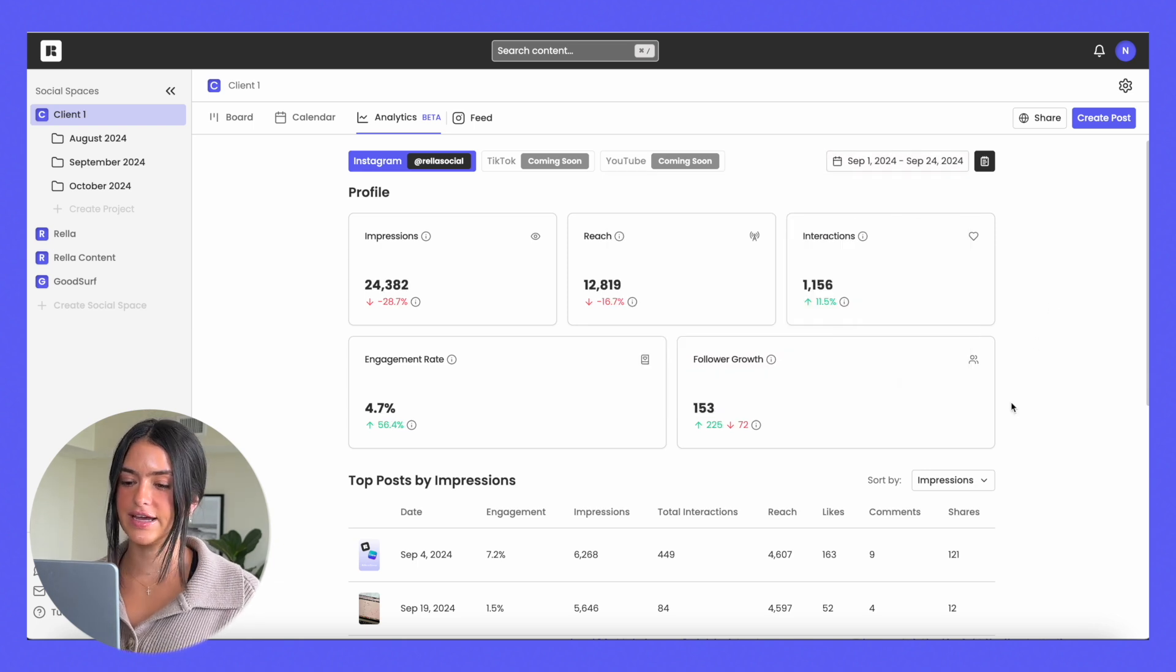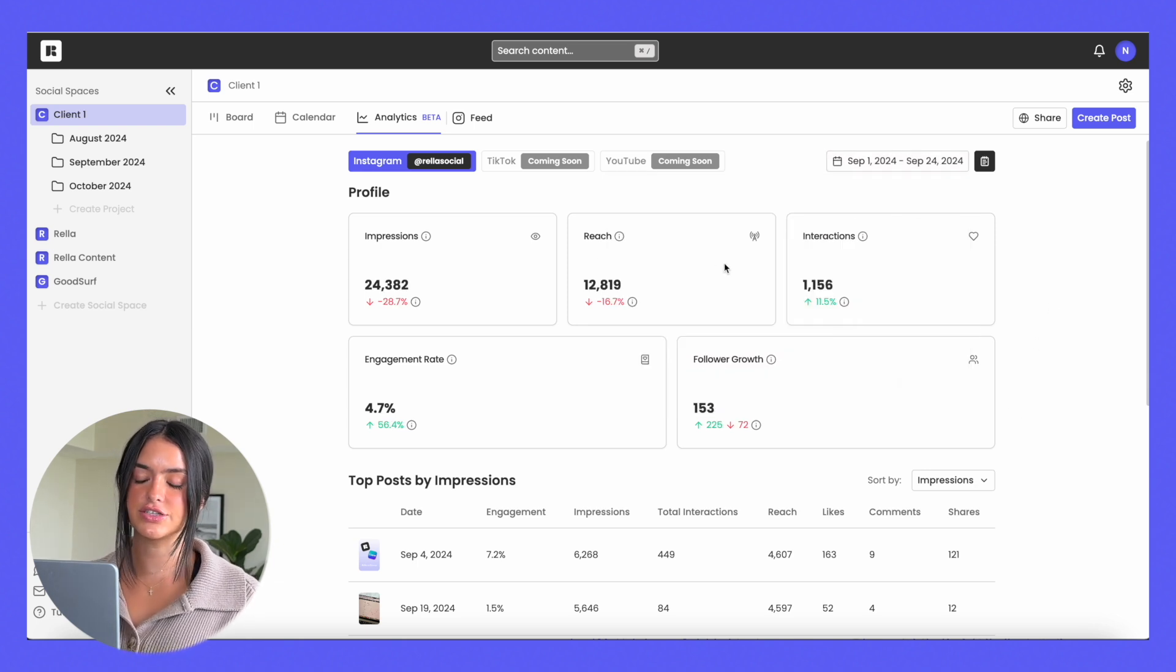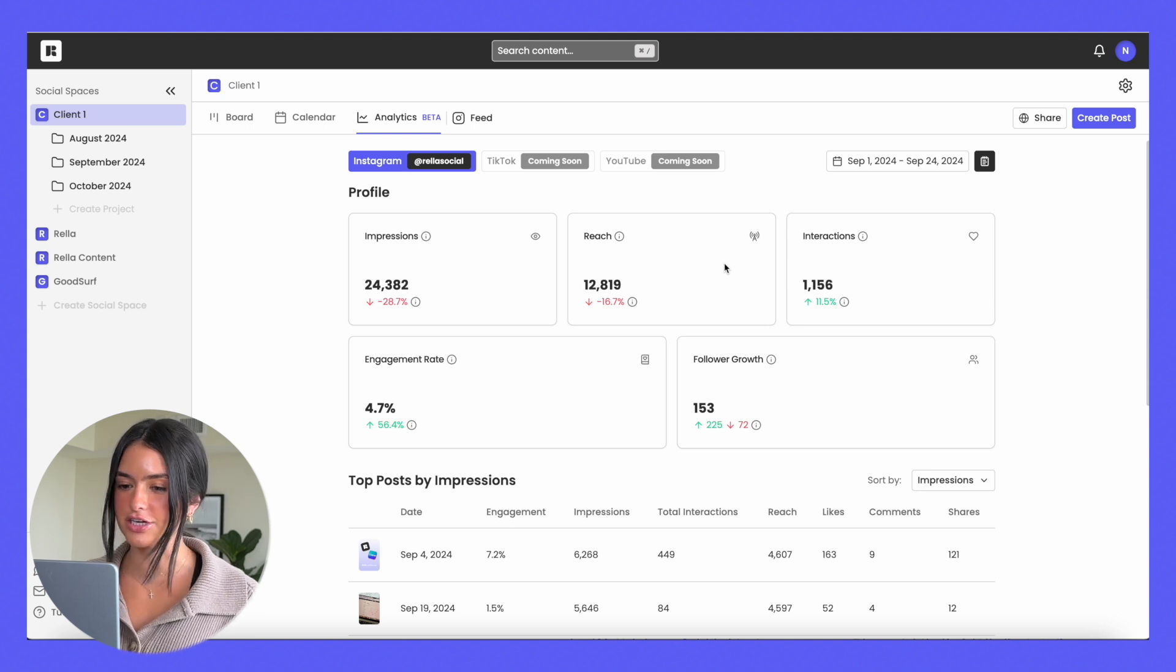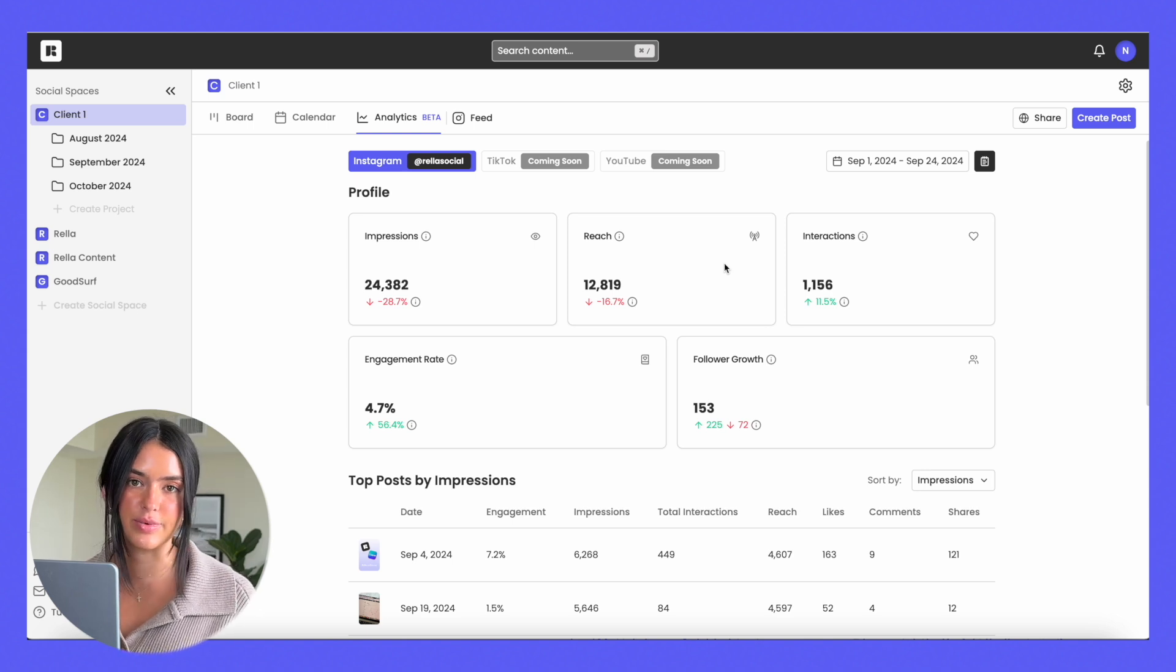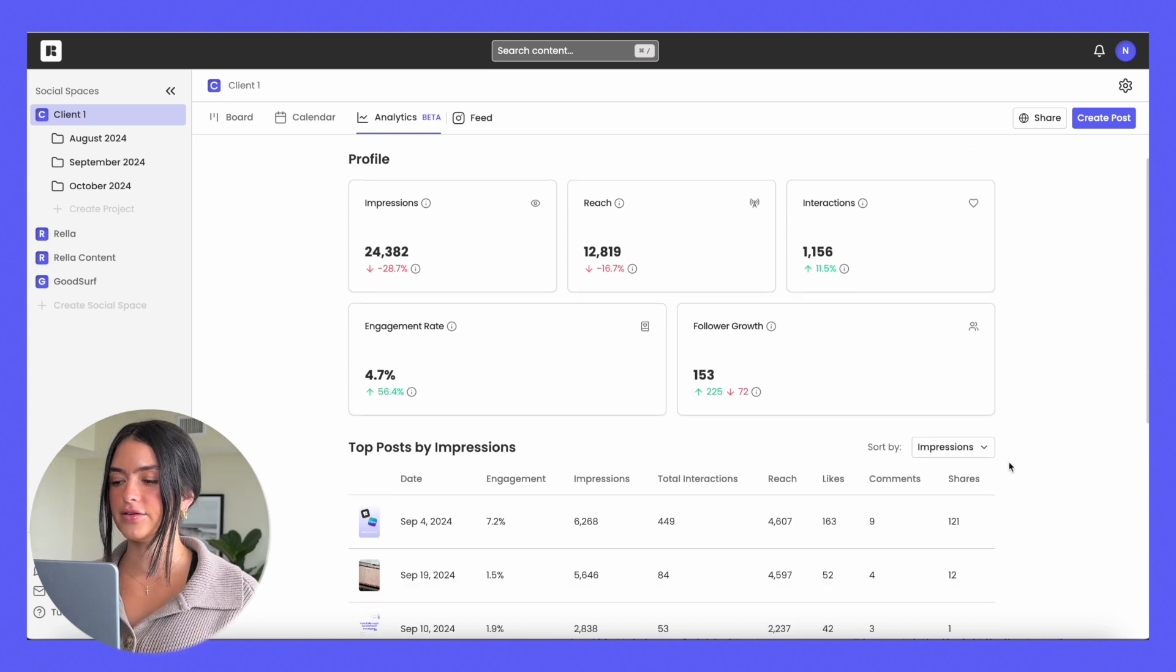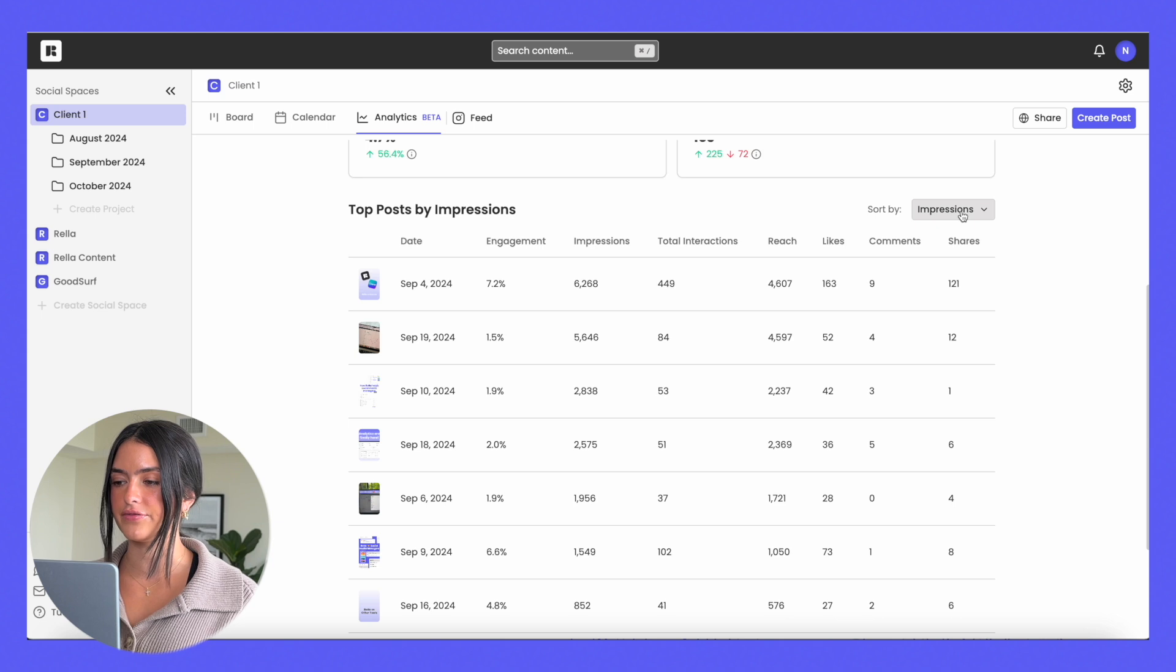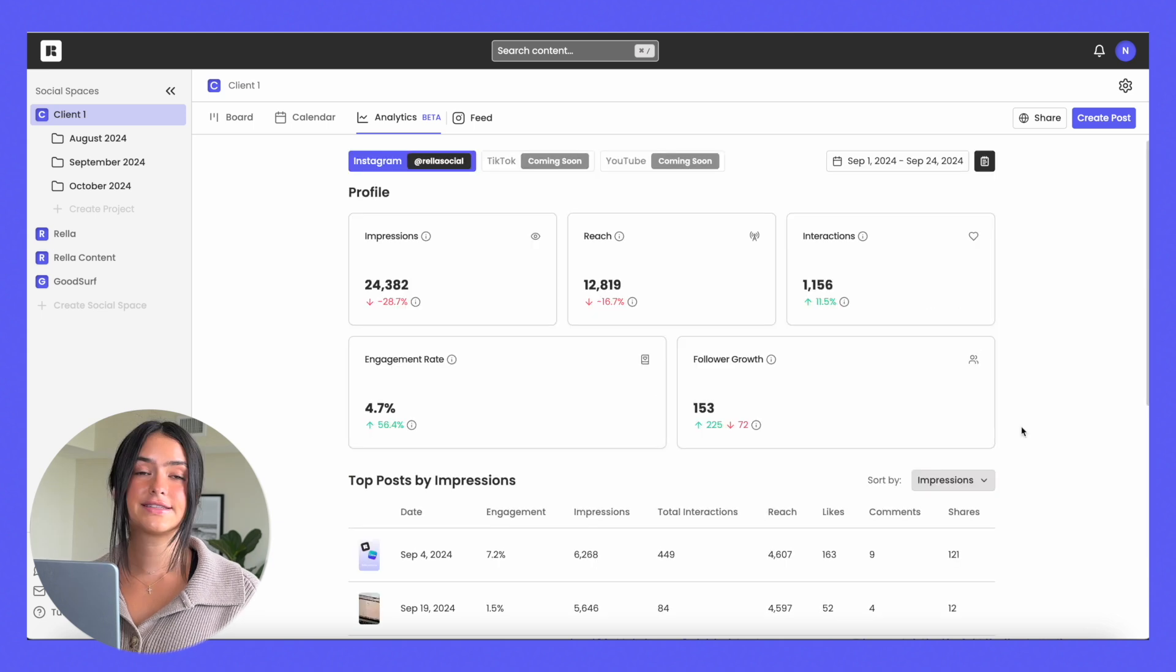Your analytics will update and you'll be able to see your impressions, reach, interactions, engagement rate, and follower growth. And then you can sort your top posts by all of these metrics.